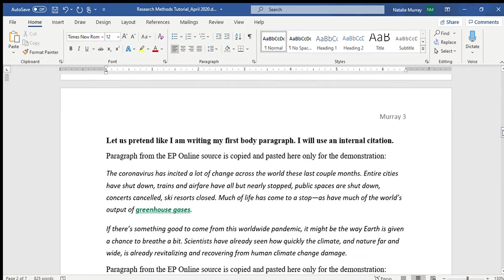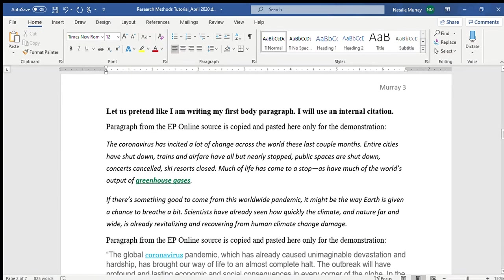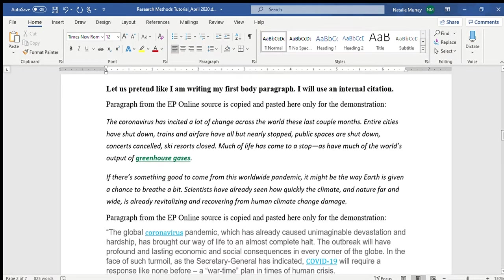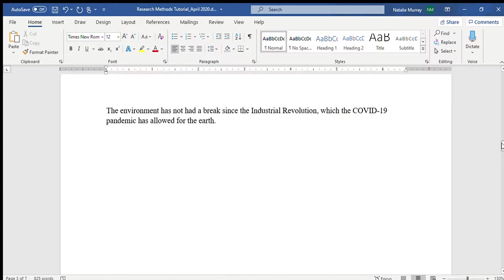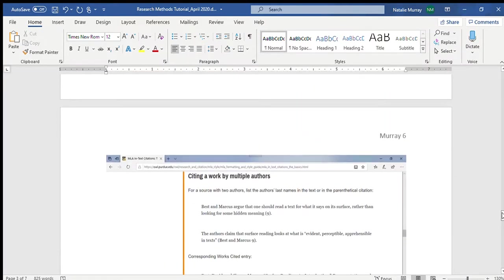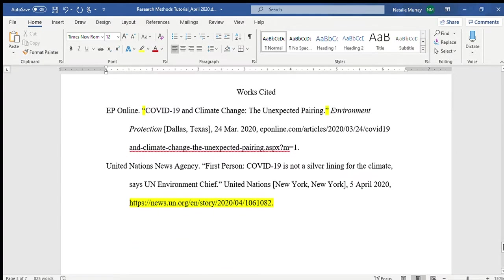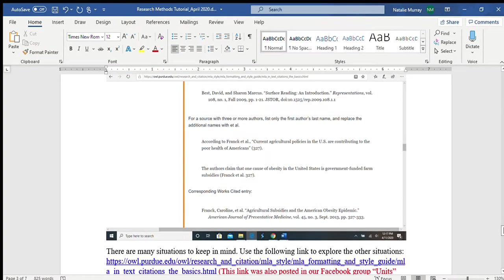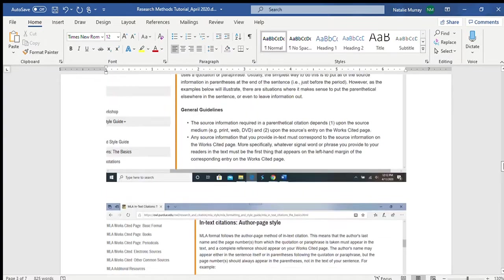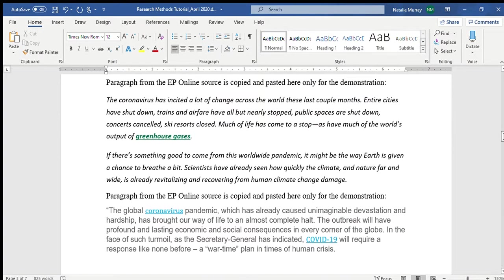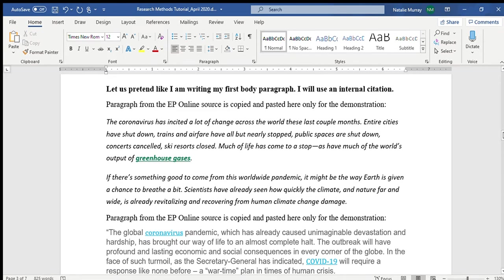Now I'm going to take you through writing the first body paragraph. I have copied and pasted information from my two different sources — from the last tutorial. This is my works cited page for demonstration. Of course, you should have more than two sources for your essay — at least four or five. You are never to copy and paste anything into your actual essay; this is only for demonstration.